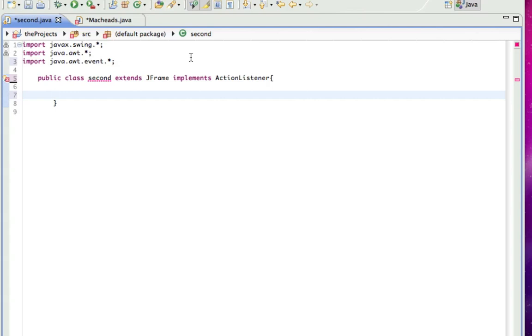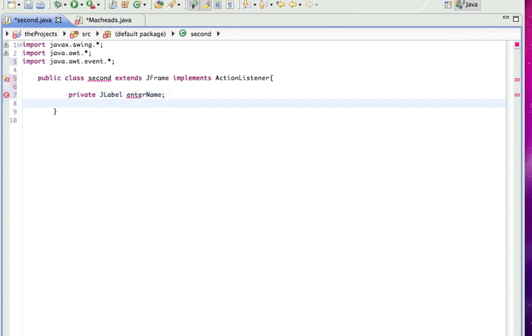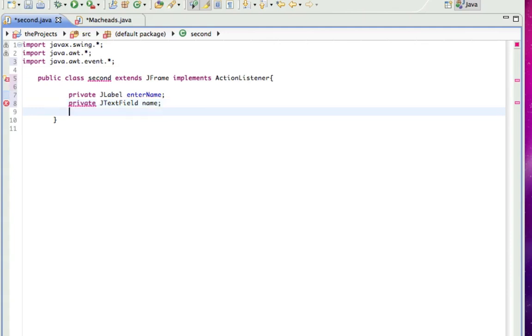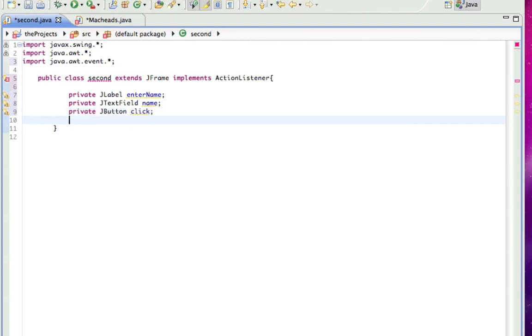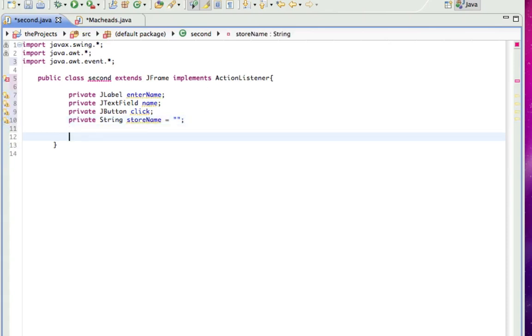If this is confusing you now, you'll see once I start building the program. So first I'm going to make a private JLabel, enterName, because that's what it's going to say, because we're telling the users to enter their name in the text field below. Private JTextField name, because that's what's going to be in there. Private JButton, which is a button, click, because that's what we're going to do to it. And private String storeName, and that will equal nothing right now. And that's just going to store the name. It's going to store the value of whatever is in this text field.